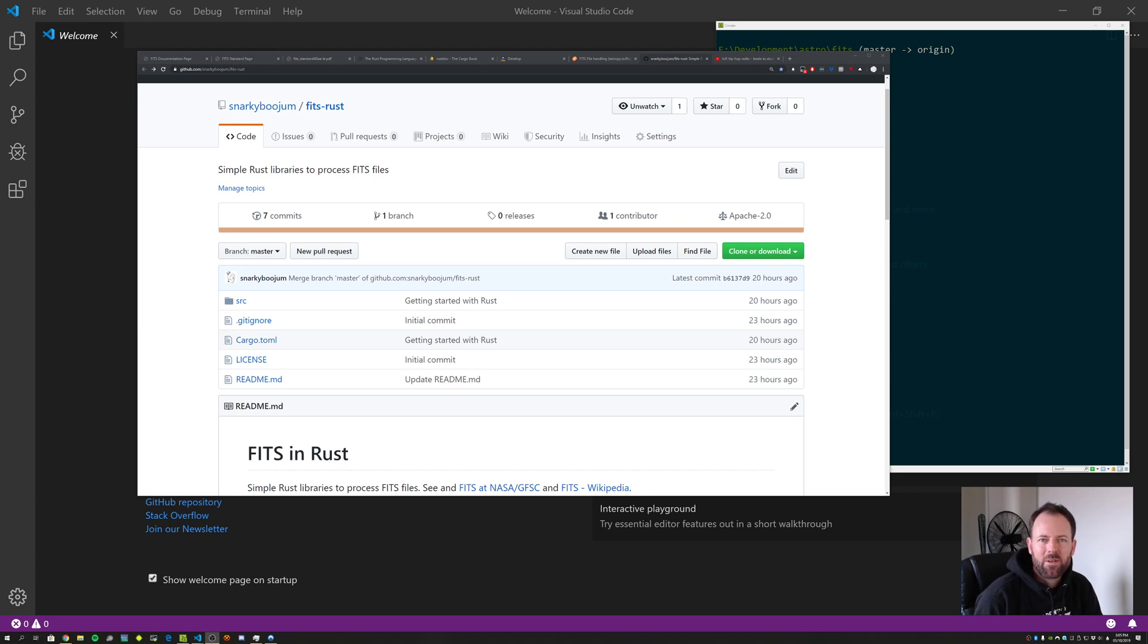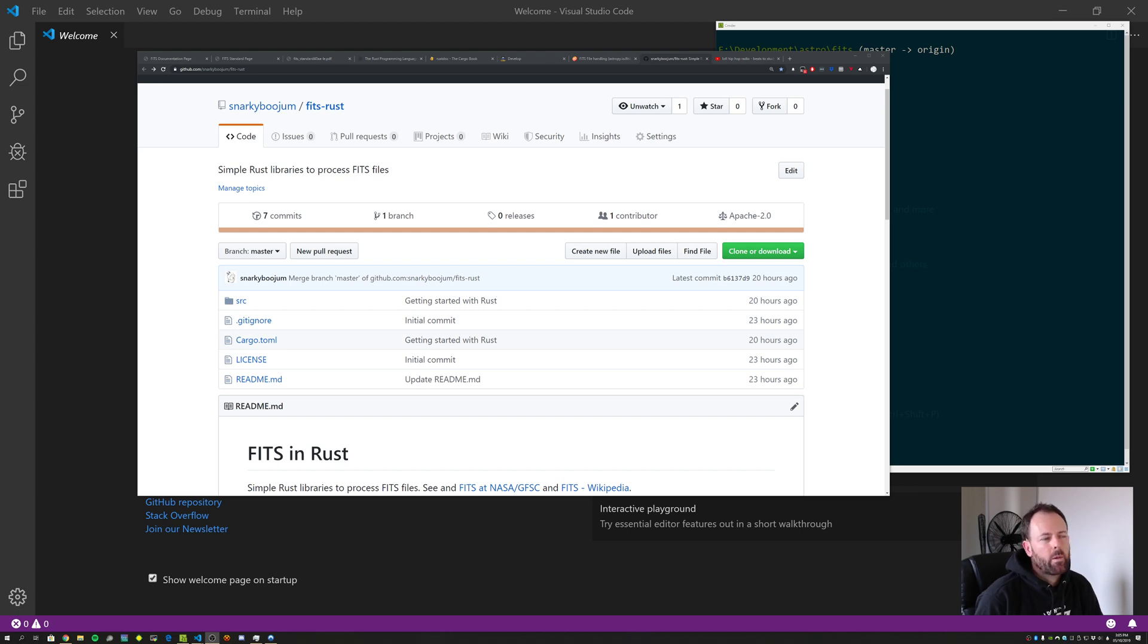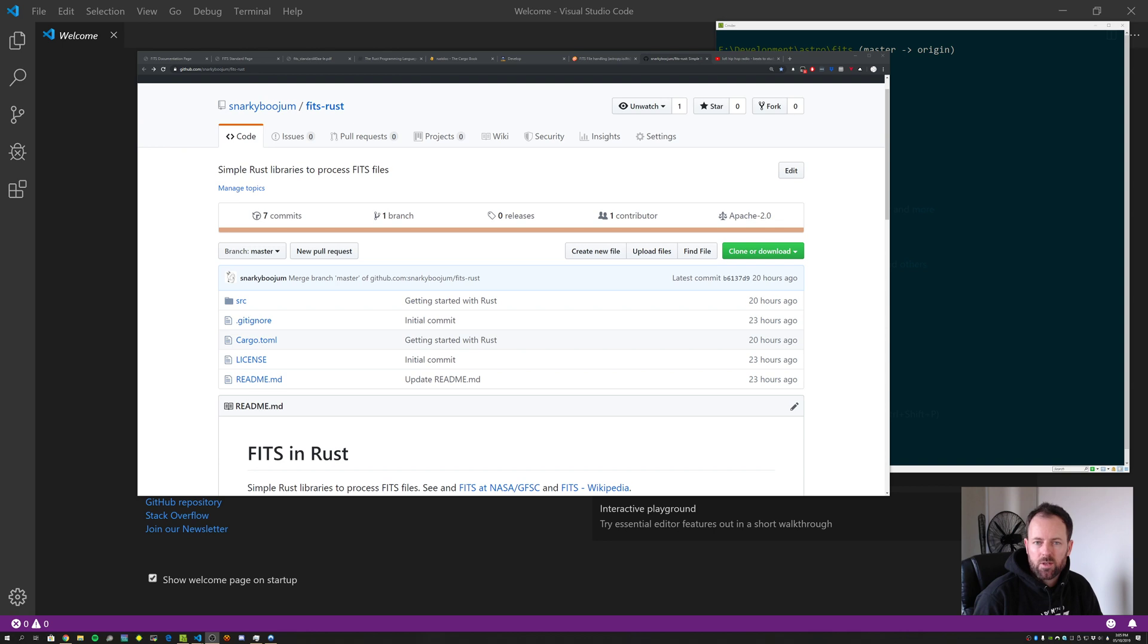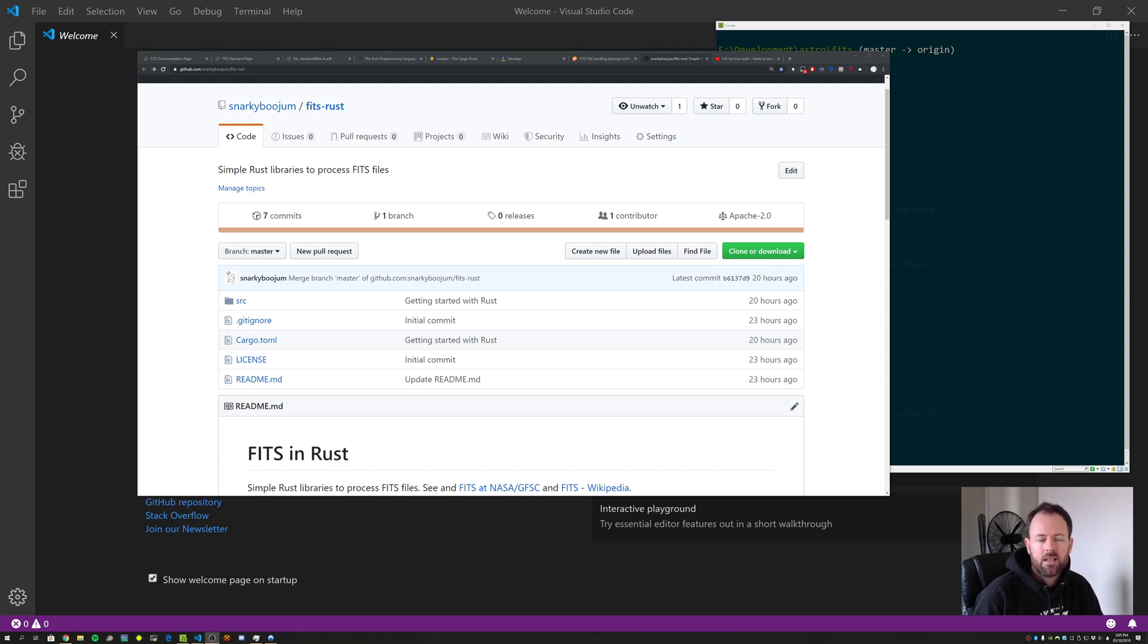Okay, welcome back everyone. In the last session we covered a really high-level overview of what we wanted to achieve and some of the goals that we had for learning Rust but also applying that to an astronomy problem which was to parse and process FITS files, which is a very common astronomy data format.